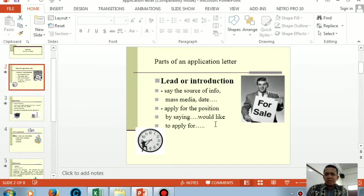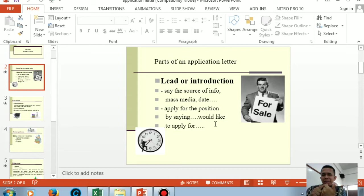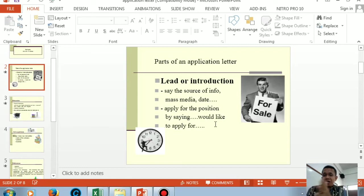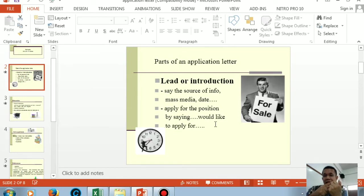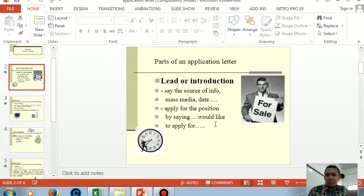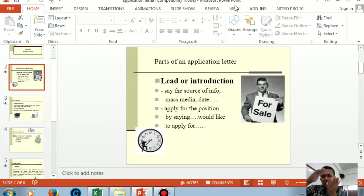Now we'll start with the application letter. Remember, if you are a job seeker, you must do these two things. First is making an application letter. Second, making a data check. We'll start with the first one, the application letter. In an application letter, what are the things you must tell? That is the main question.